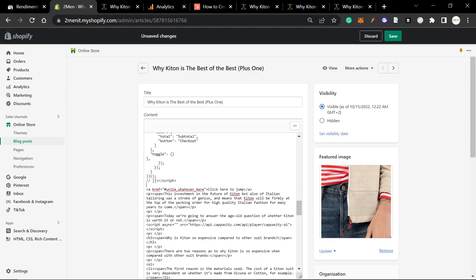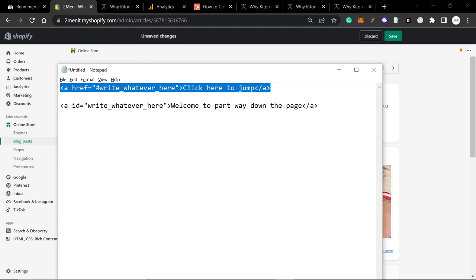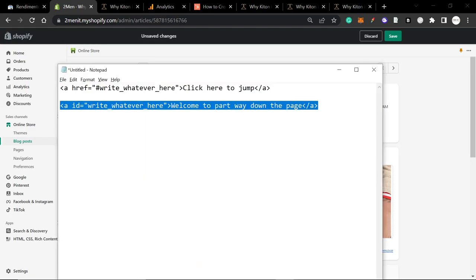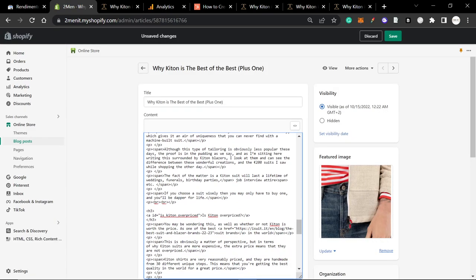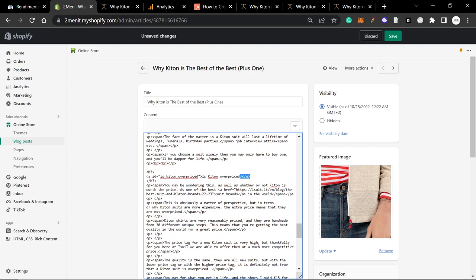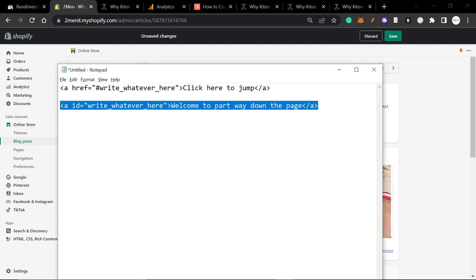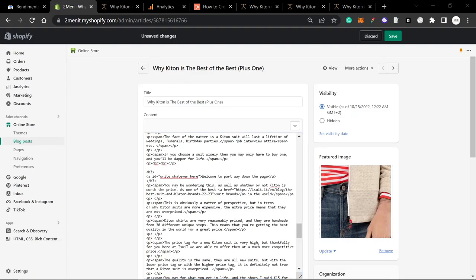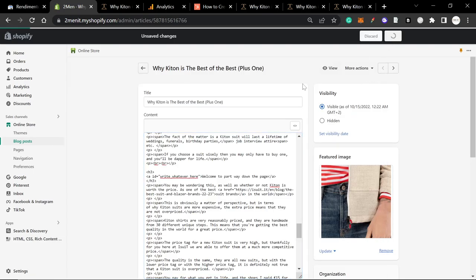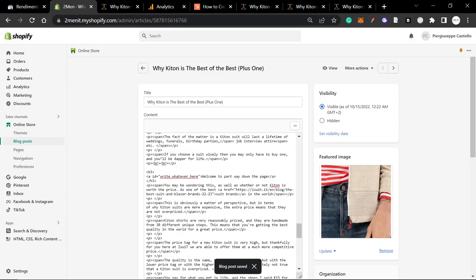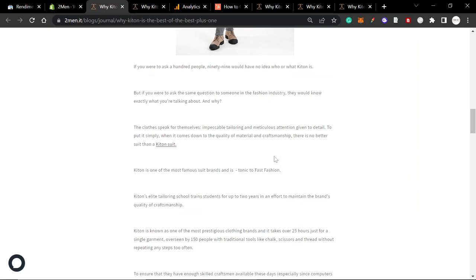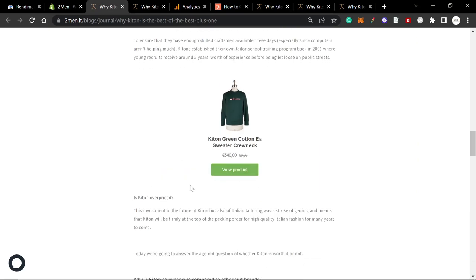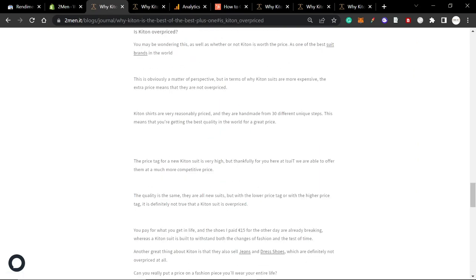I'm just going to put these anywhere in the article, doesn't really matter. I'm just going to replace what I have already. I need to remember to undo this. So when I hit save here, and then if I click view on this article, if I scroll down, is Kiton overpriced? I click this, and you can see it jumps.